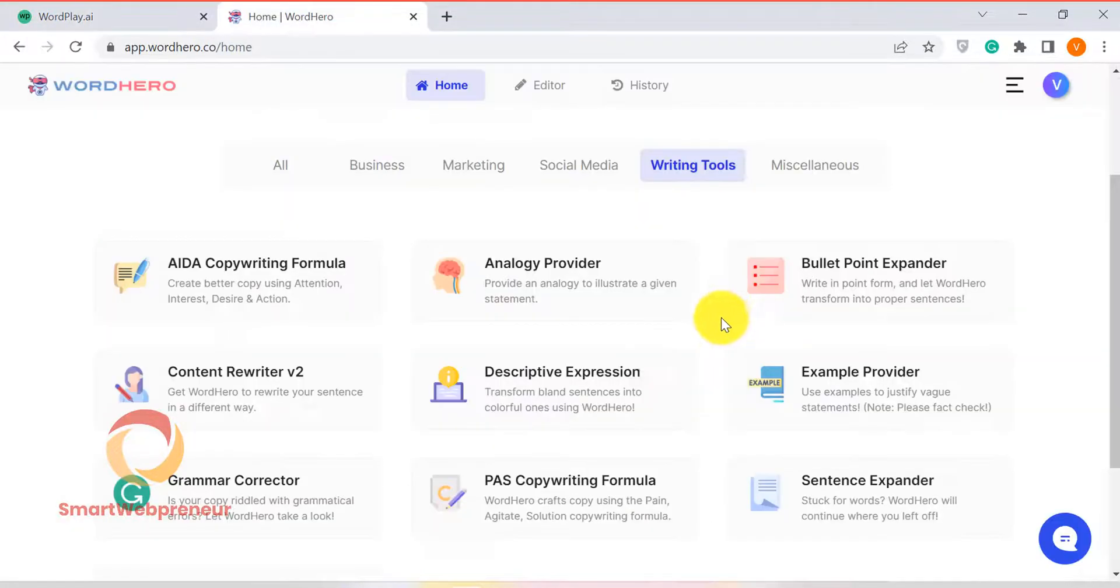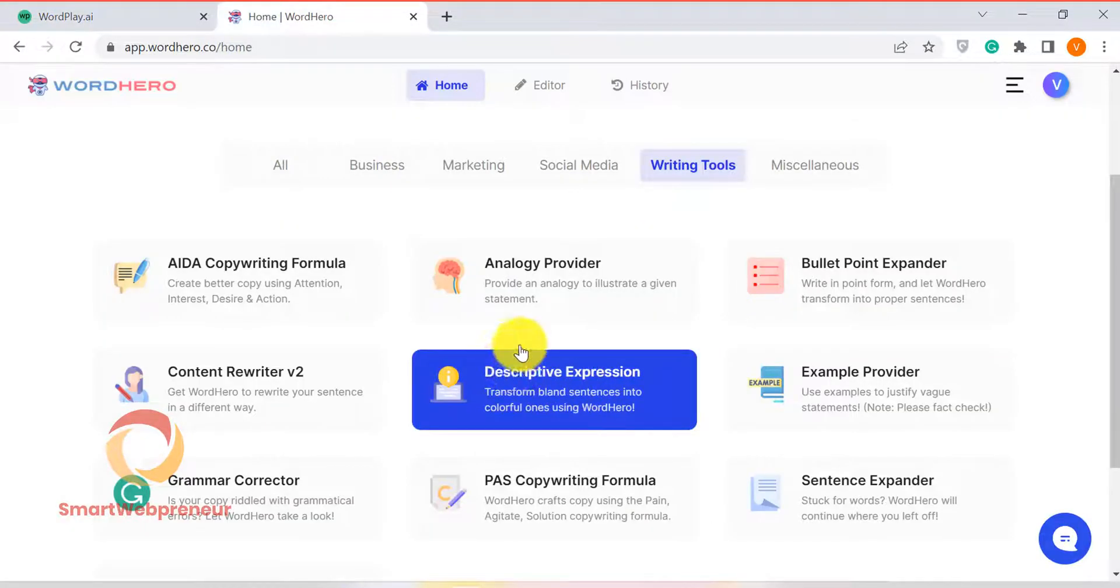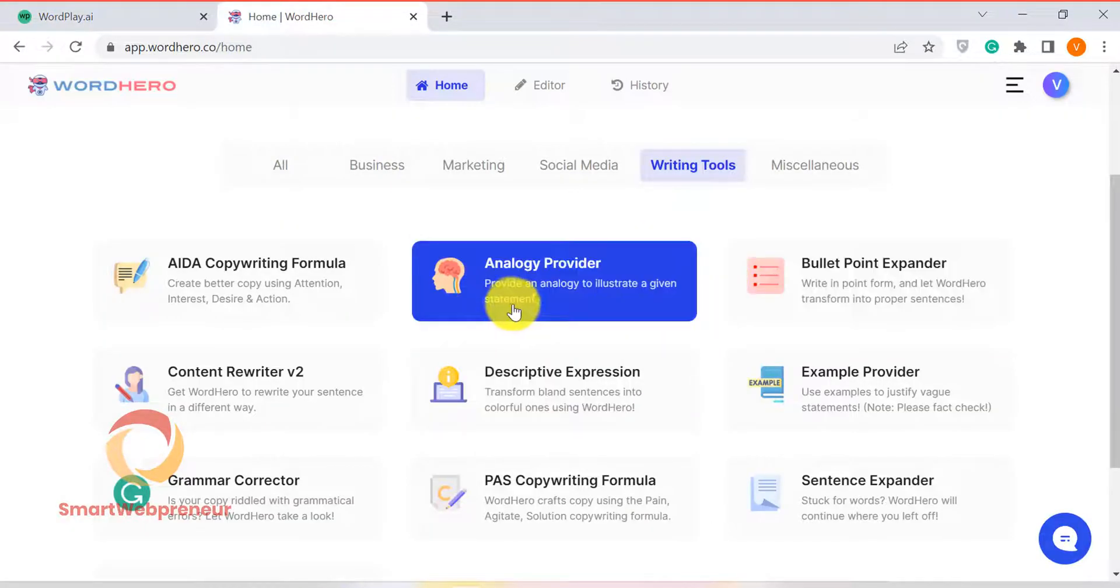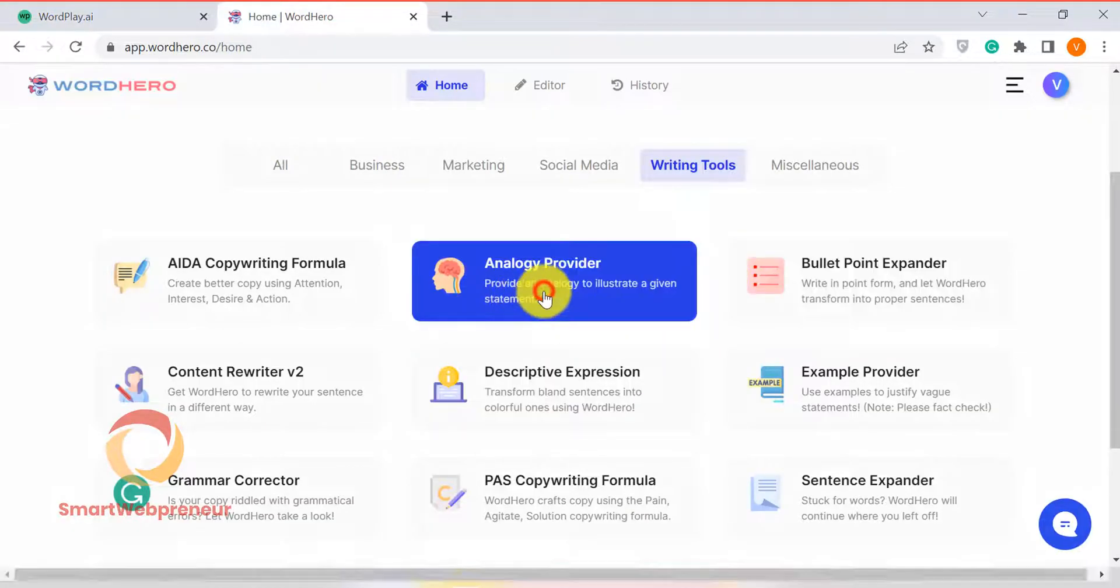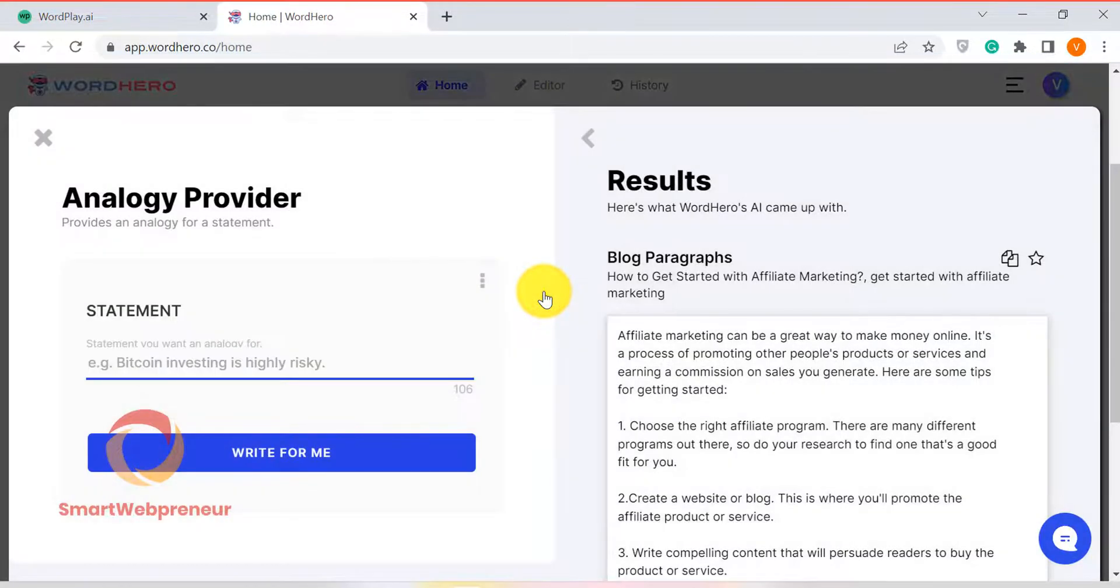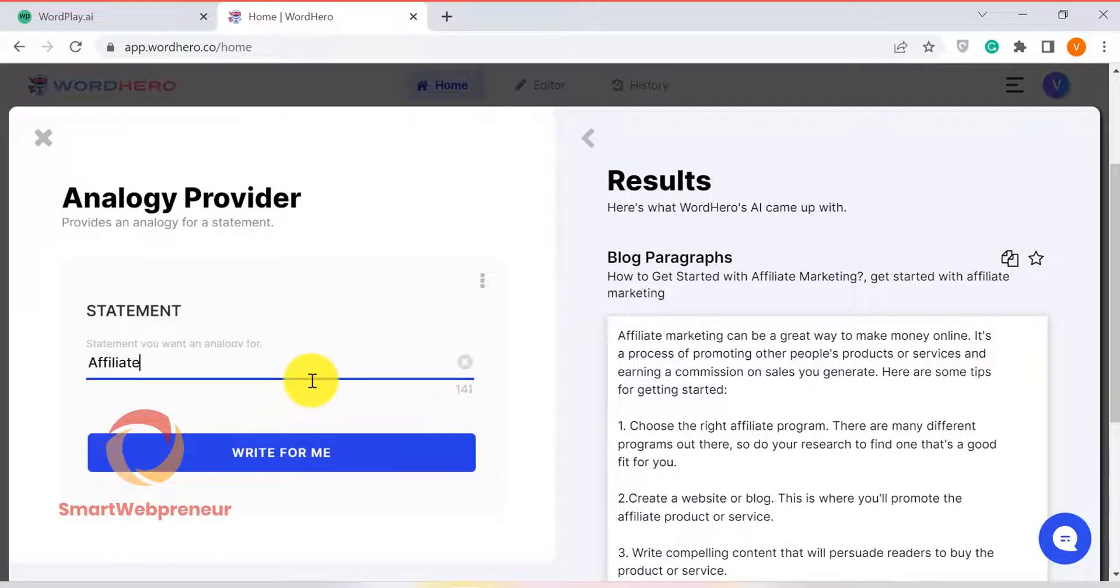On the other hand, Word Hero gives you much more control over the content that is generated. For example, you can choose the type of content you want to generate. You also have full control over the length of the content.